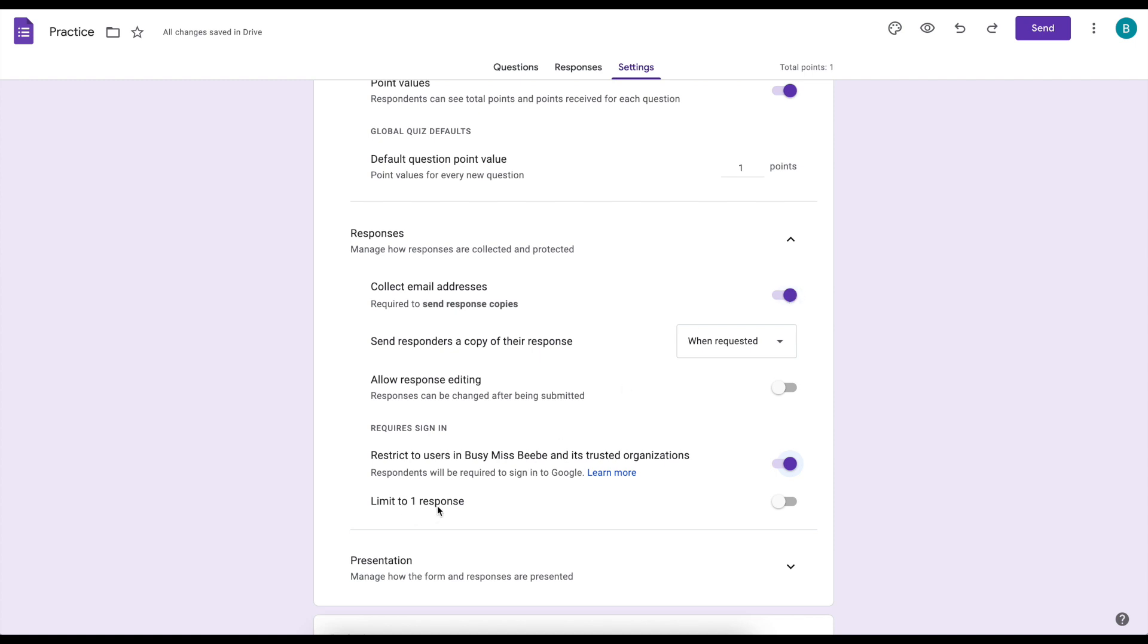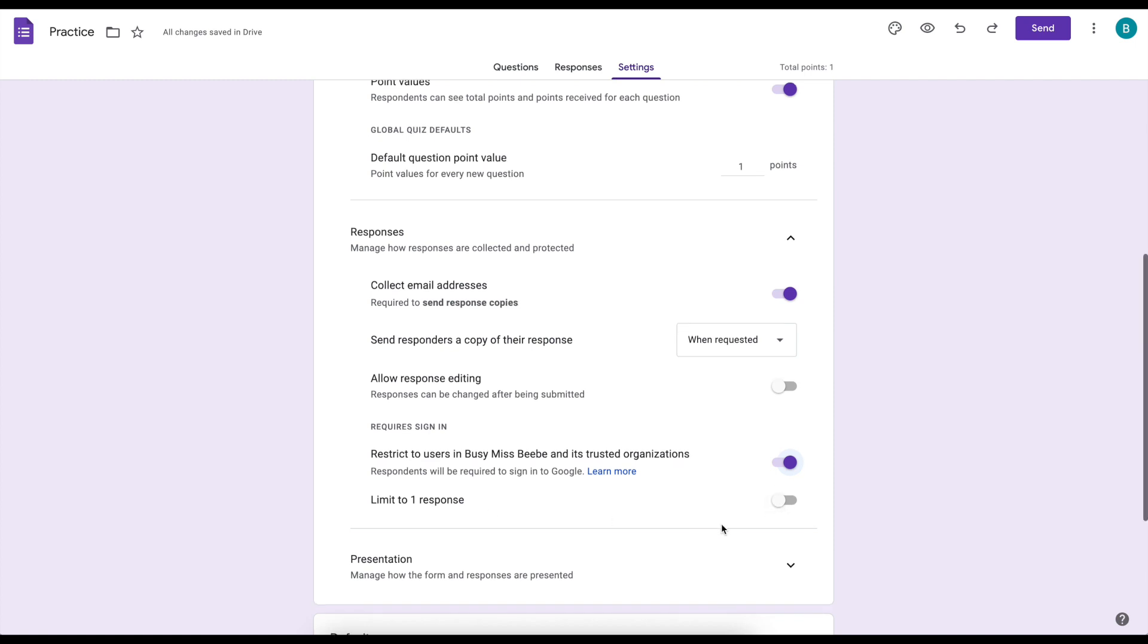And then the next choice is limit to one response. So I would use that for a Google Forms test or quiz where I want to see how students do the first time. So for a regular assignment I'm not using that.